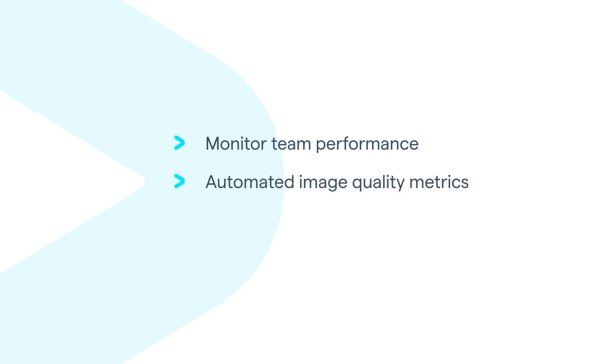In mammography in particular, the better your quality is, the higher cancer detection rate you're going to have.